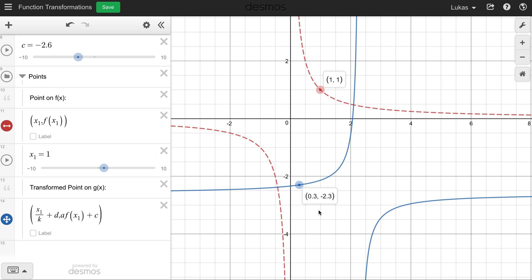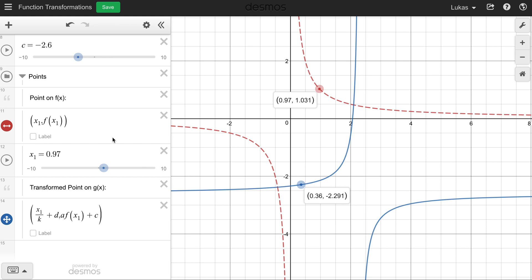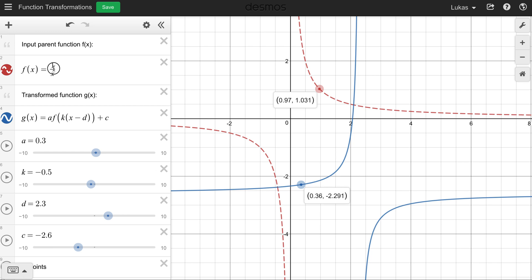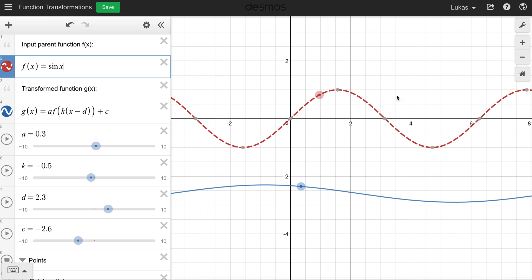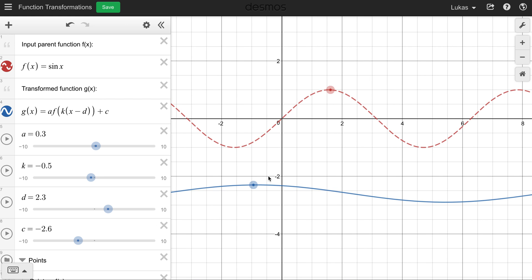You can apply these same transformations to any type of function. As long as you know your k, d, a, and c values, you can always find where a point goes on the final function using that pattern. This also works for a sine graph — there's our point on the original function and where it ends up on the transformed function. Feel free to use this Desmos to check your answers when doing homework.